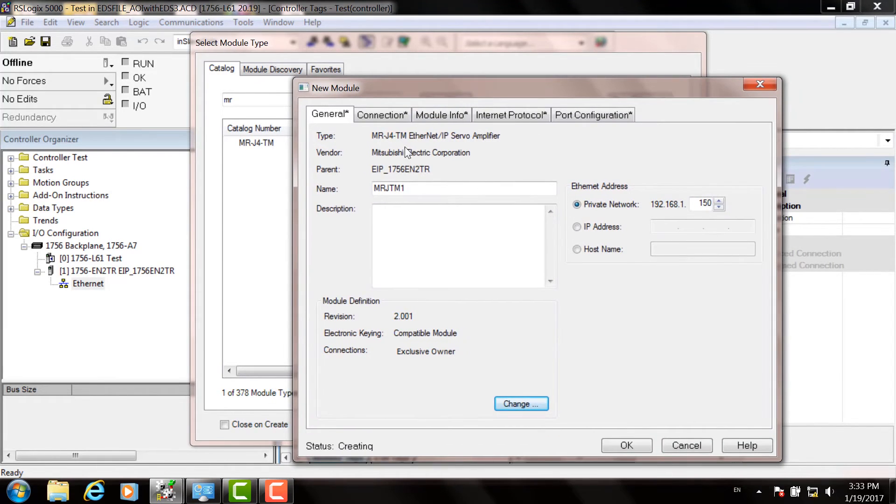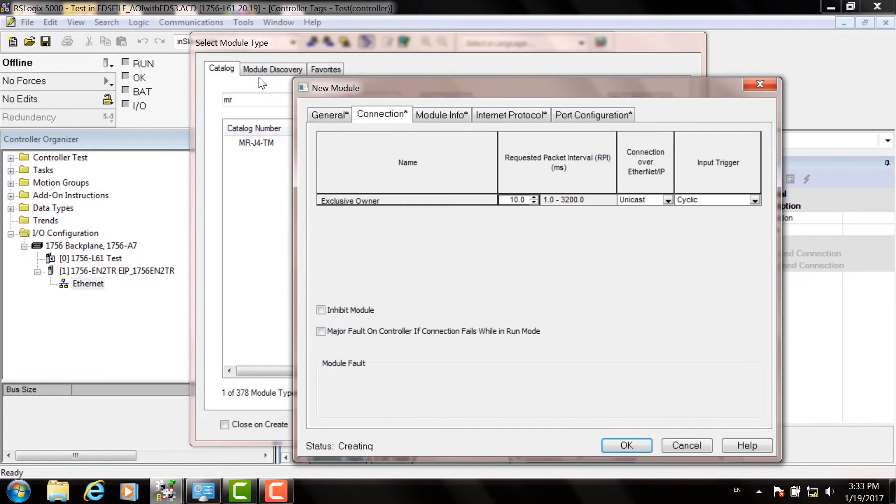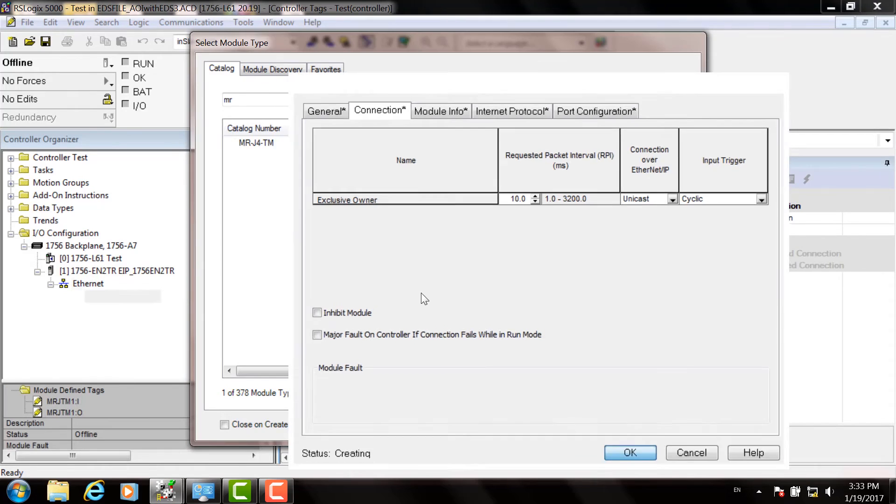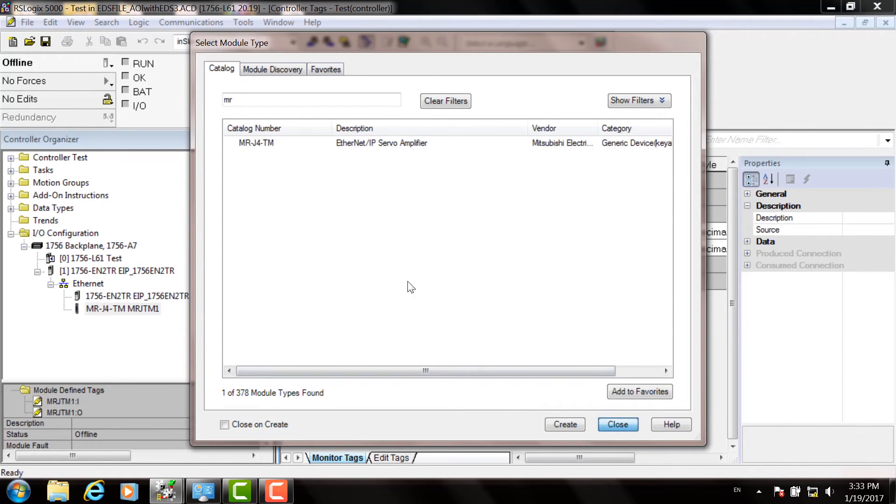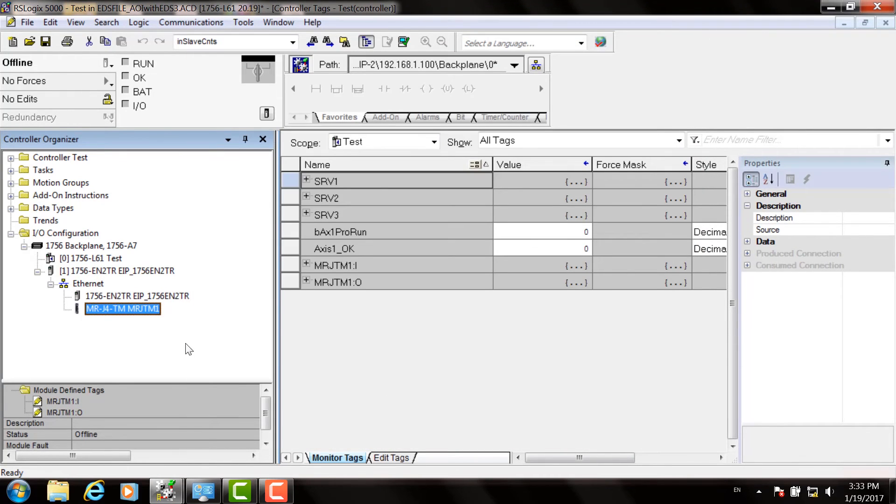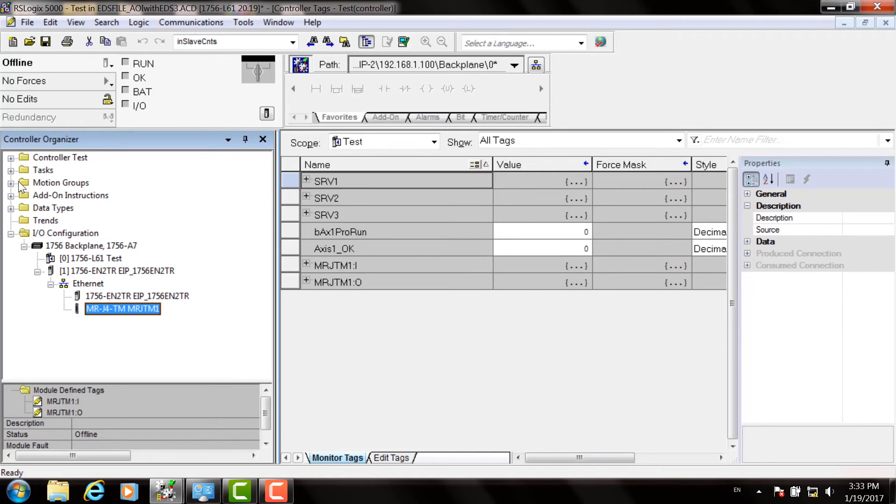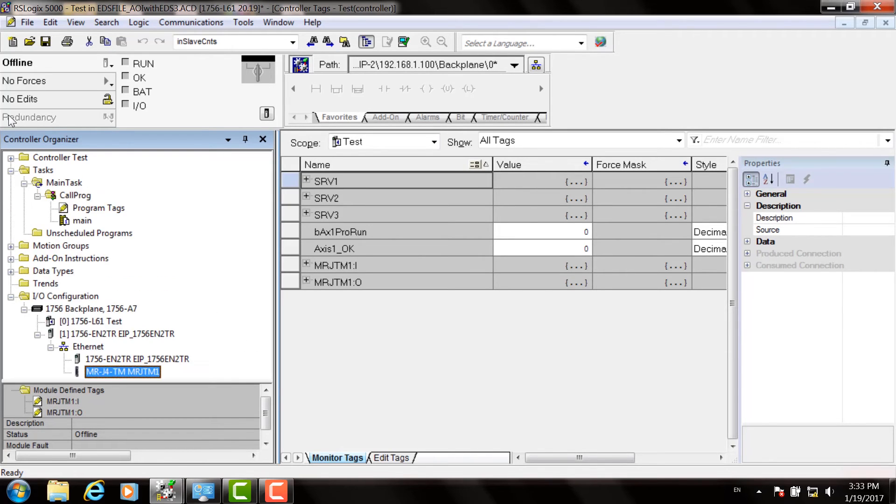Now choose the Connection tab at the top. You can set your RPI or requested packet interval there, and click OK. Then hit Close. Your drive now shows up under the Ethernet IP interface it's attached to.